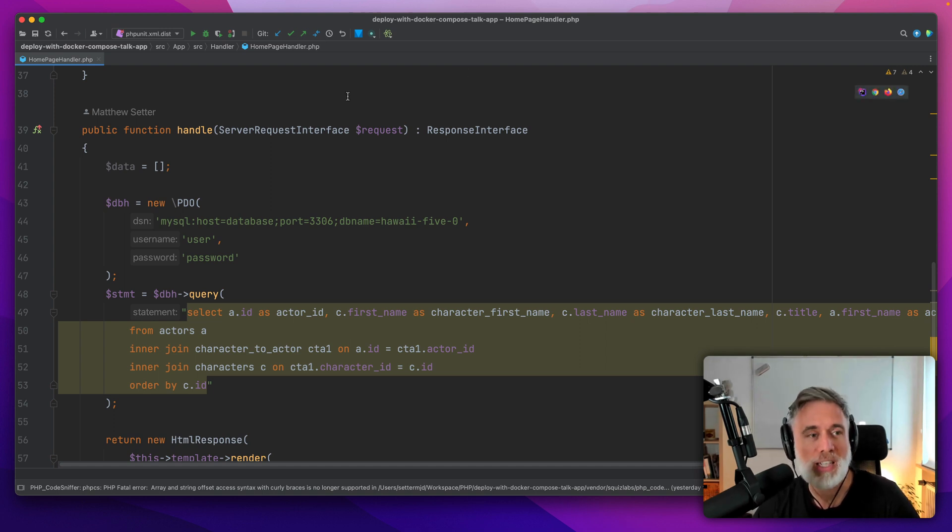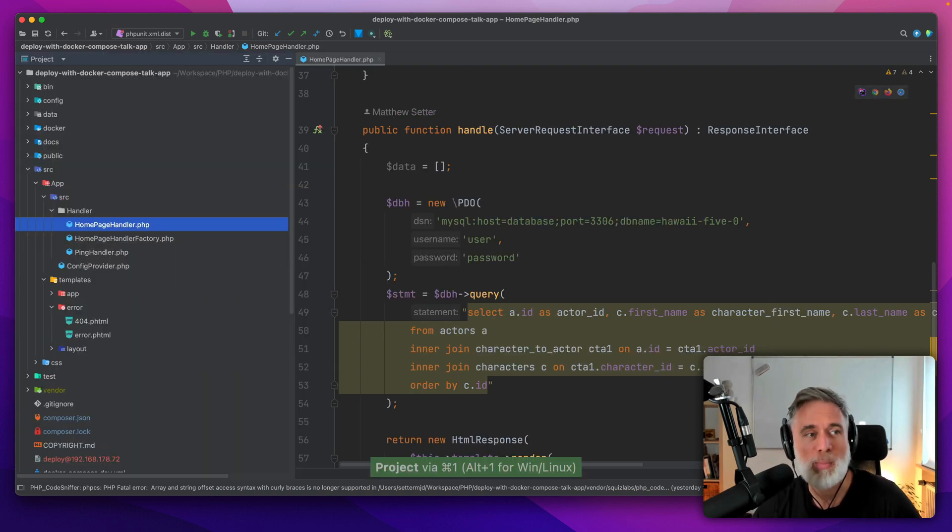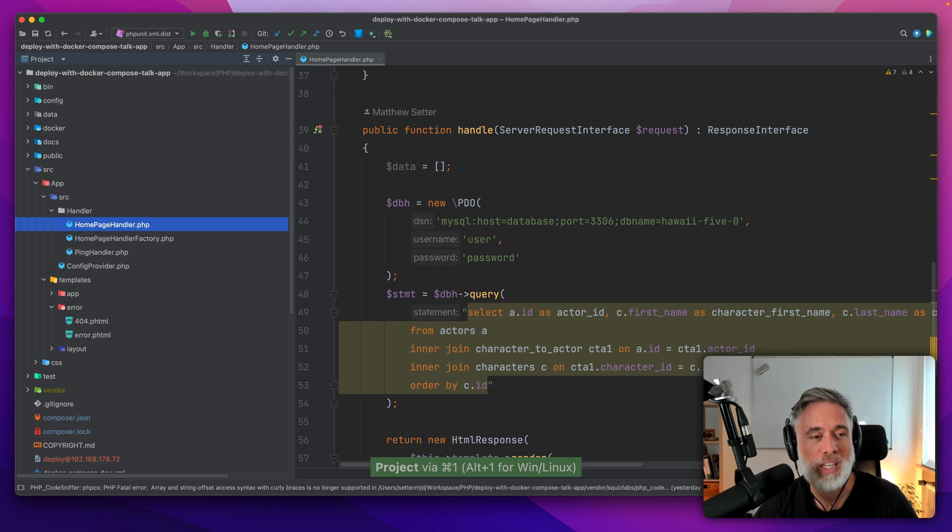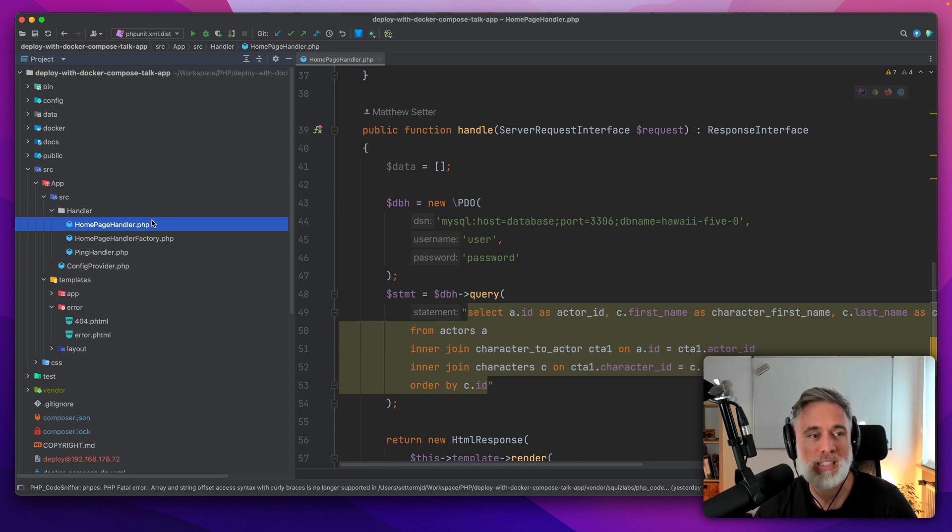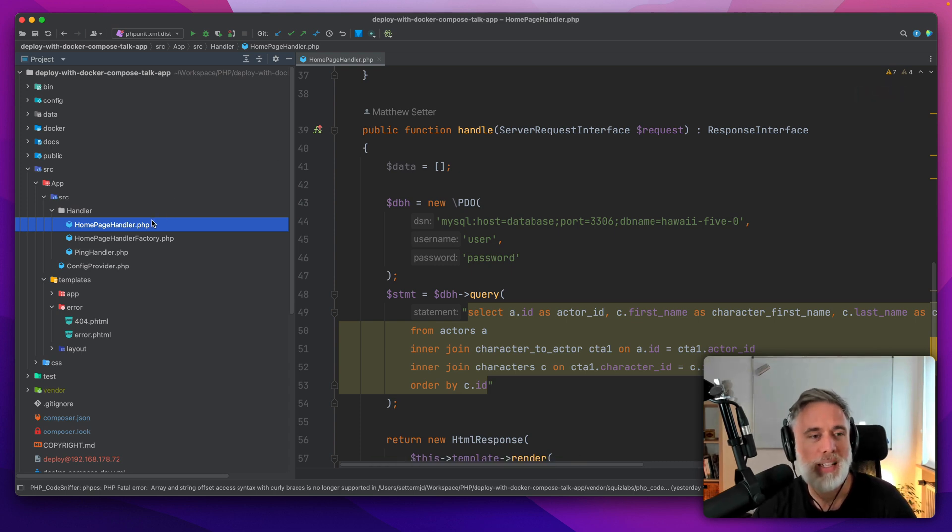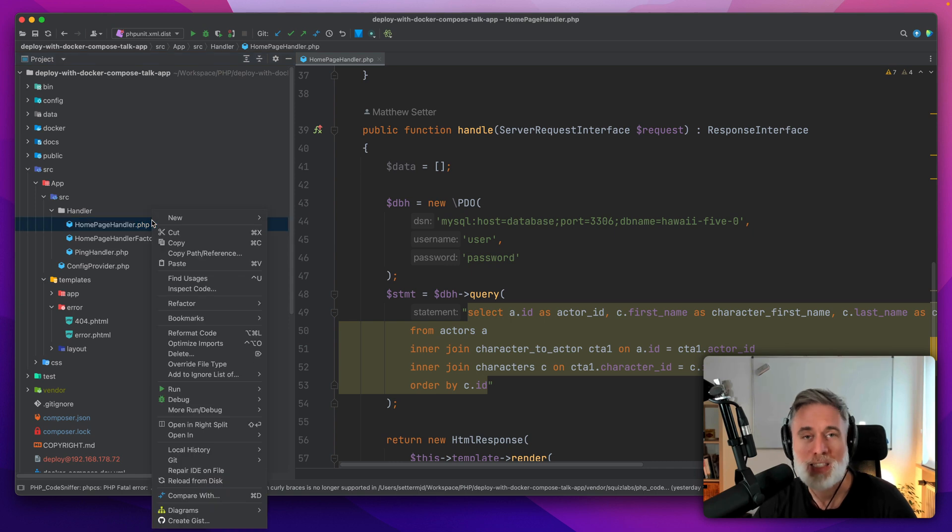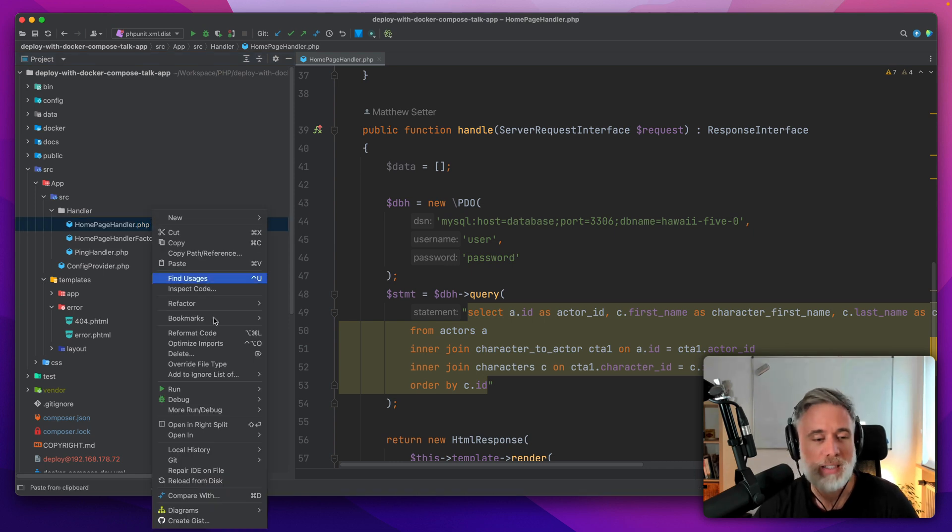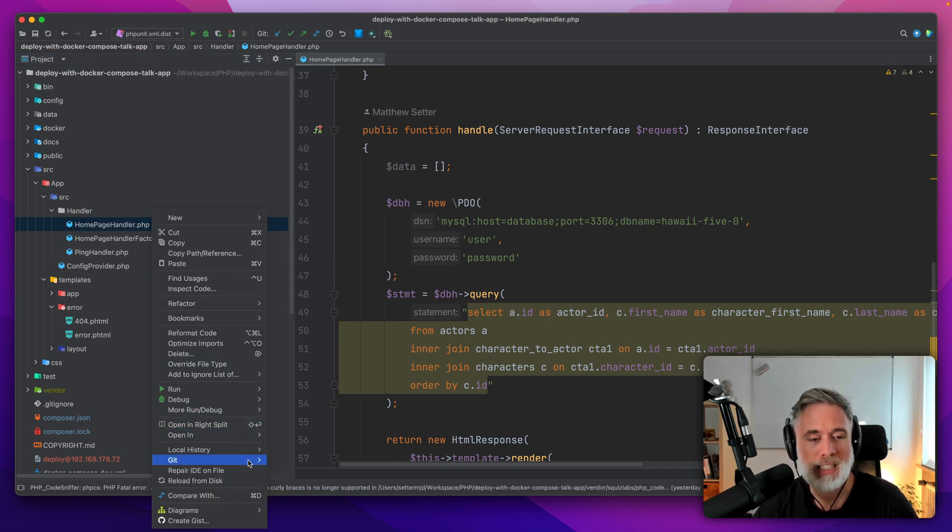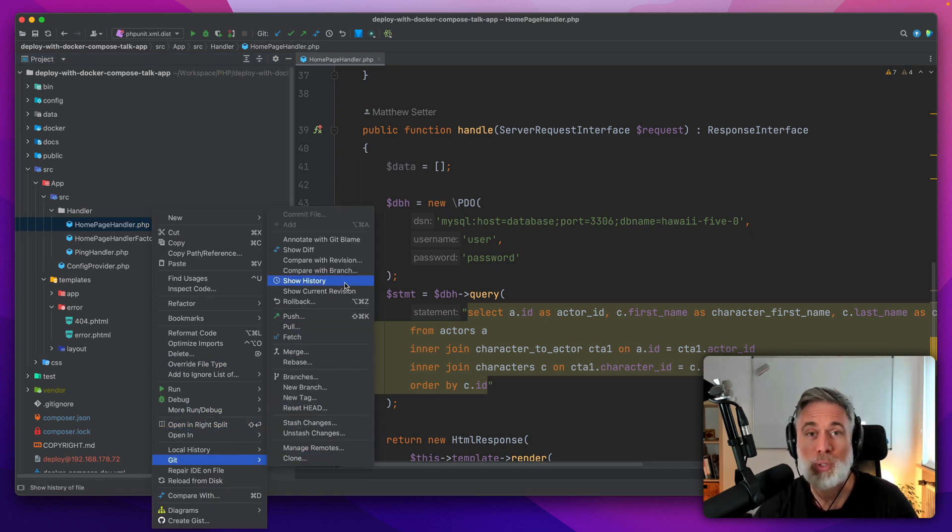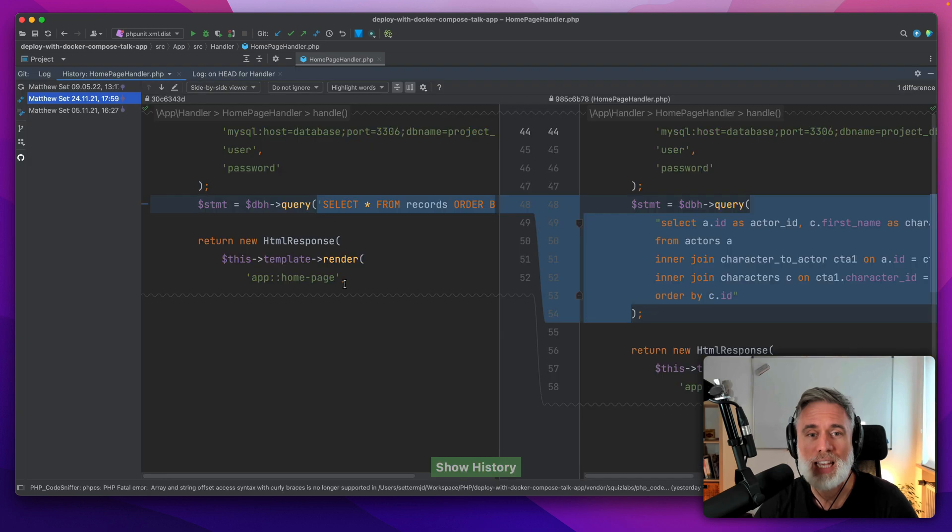Another way we can view the git history for a file is by opening the project file view. You'll see that the current file is highlighted there already. Then as before, come down to git, come up to show history, and the same window opens.